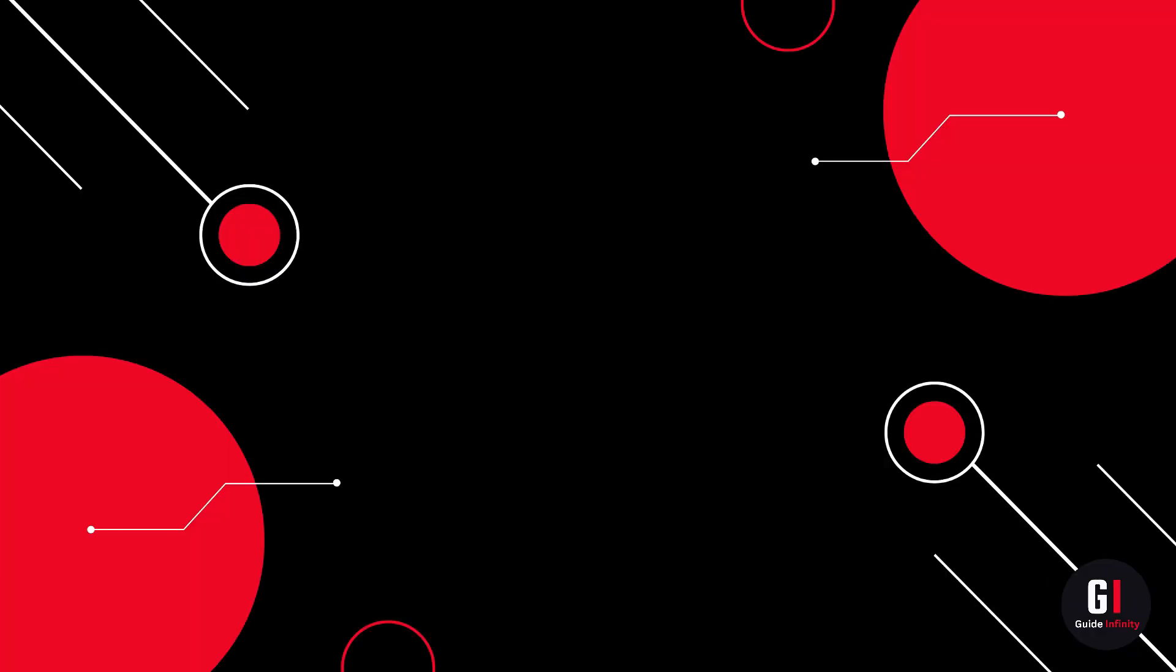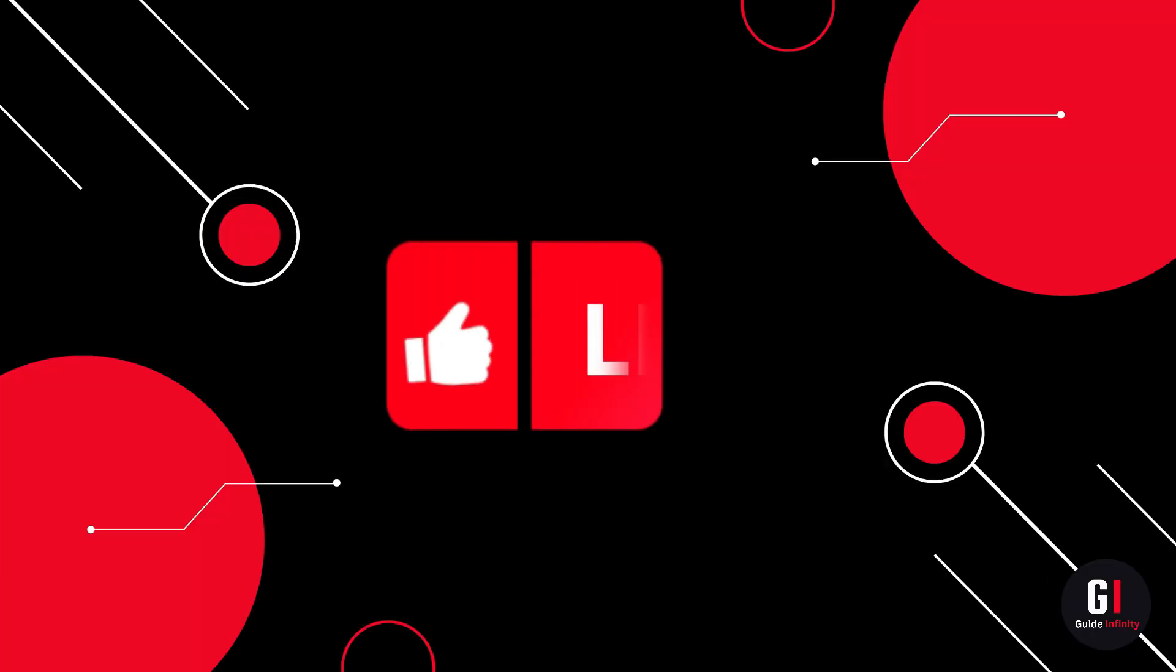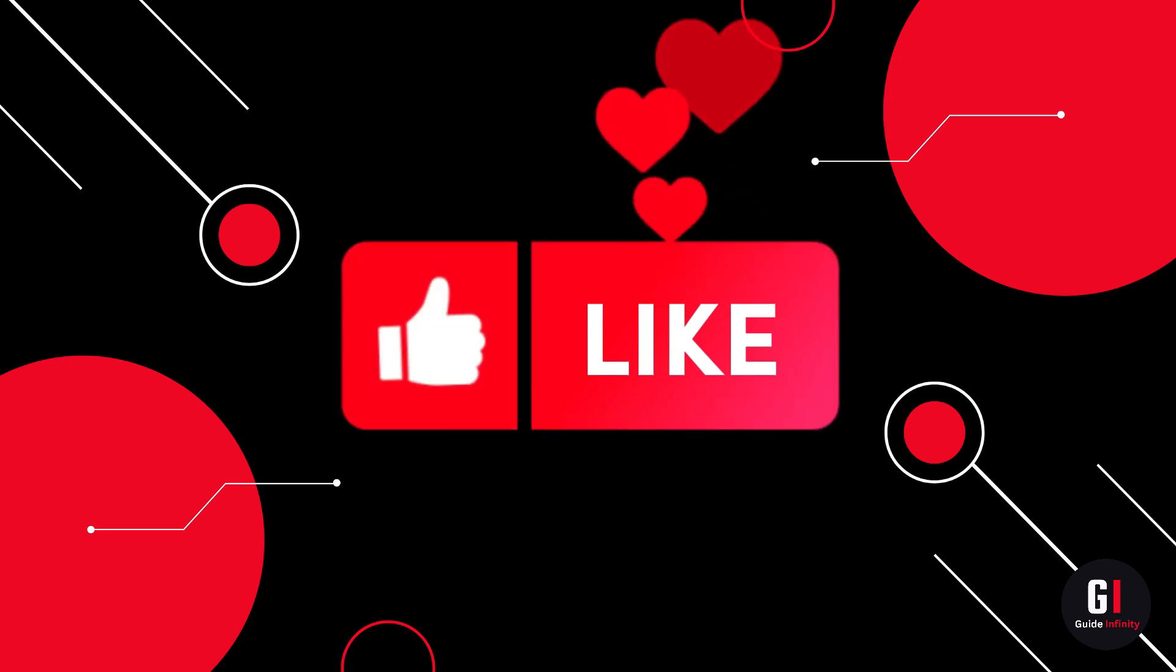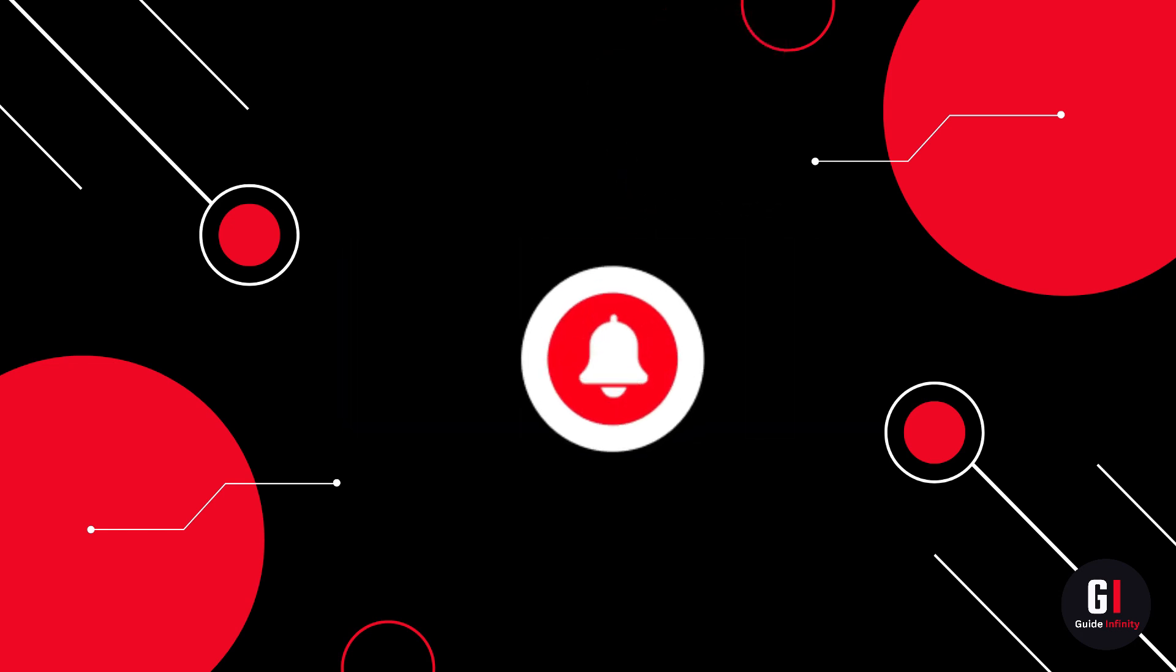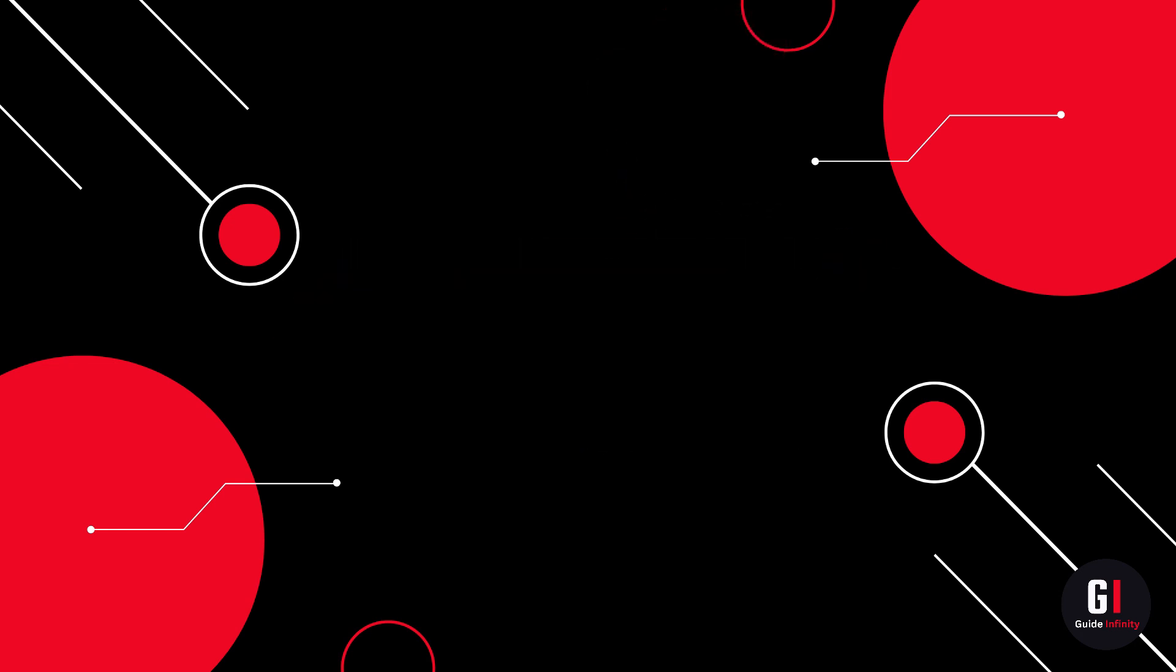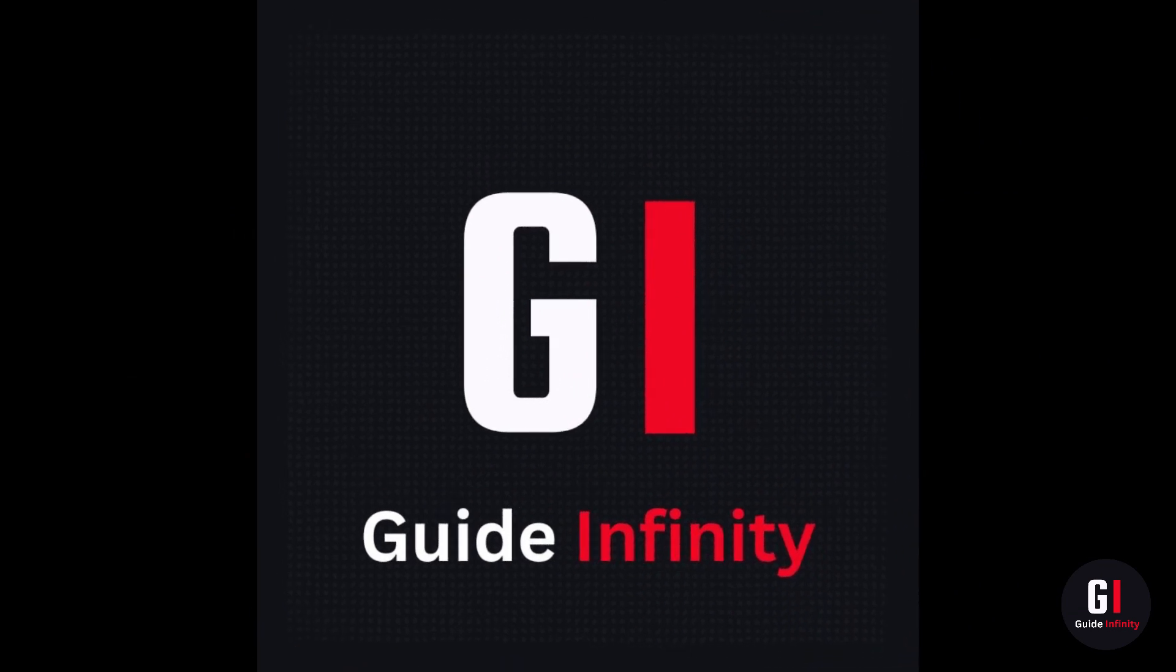That's pretty much it. That's how to fix the Cinema HD app not working. I really hope you found this video useful. If you could give us a like and subscribe we would really appreciate it and I'll catch you guys in the next one.